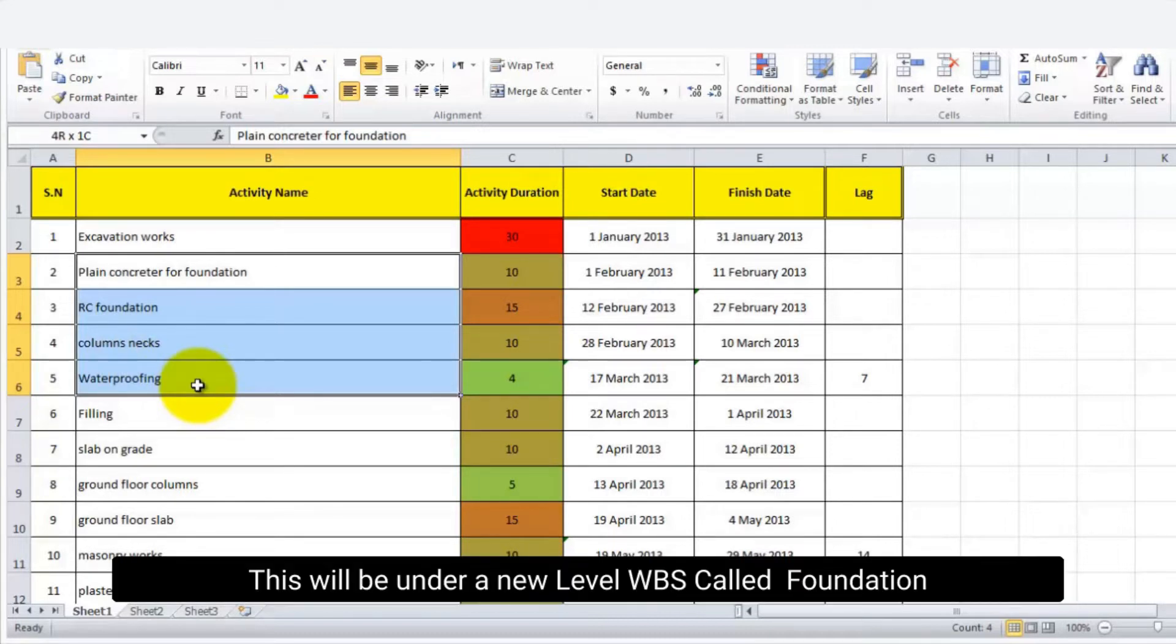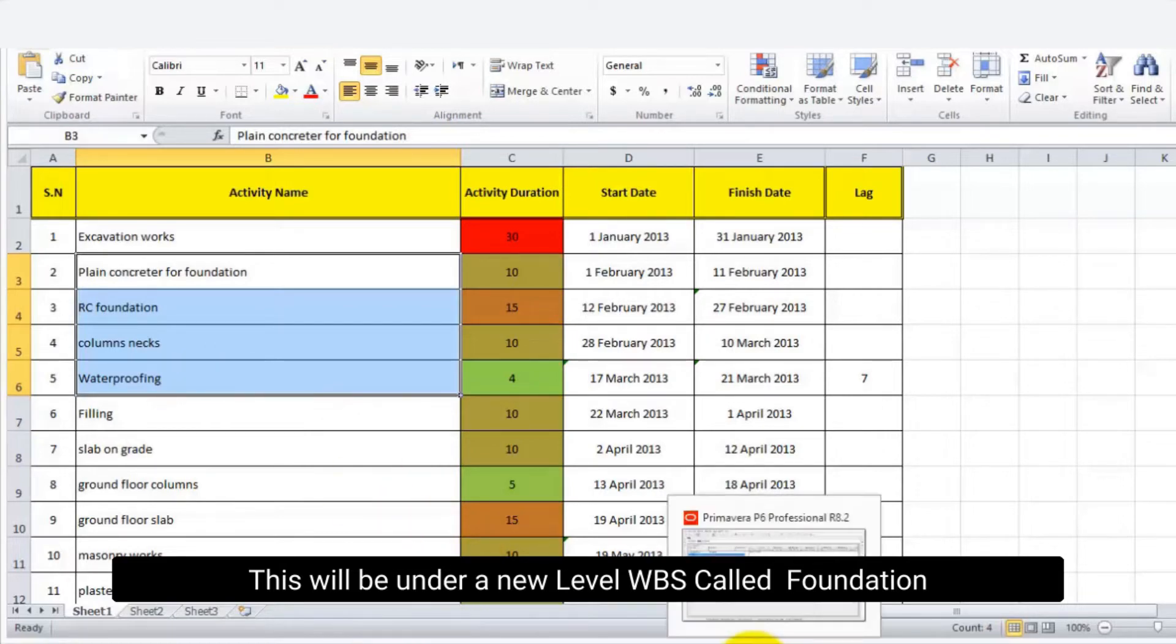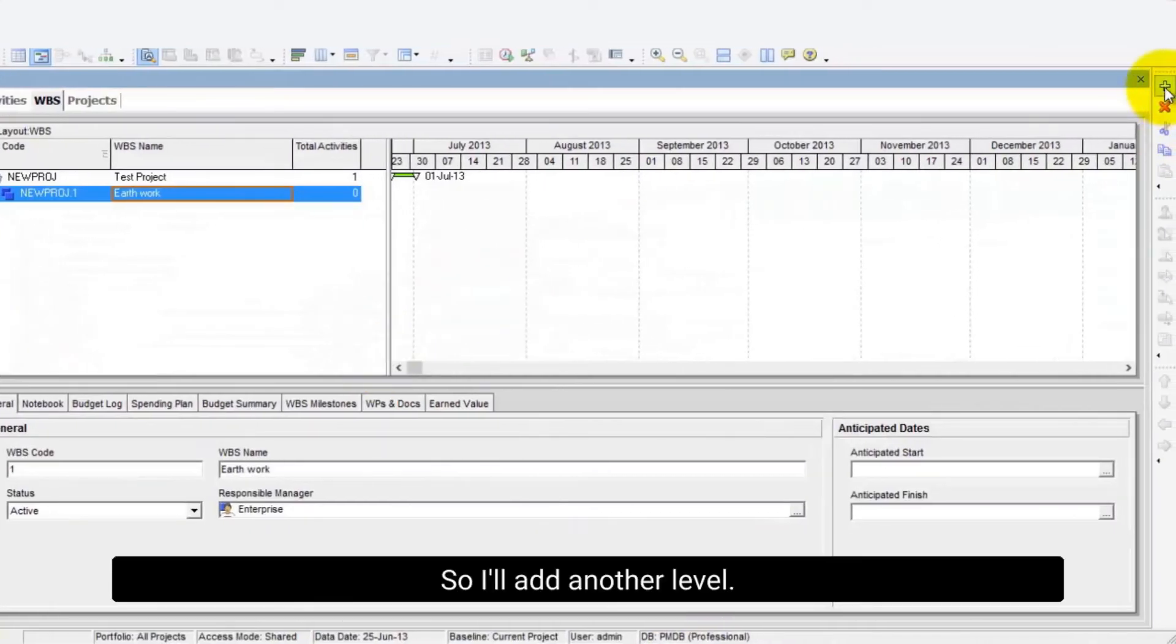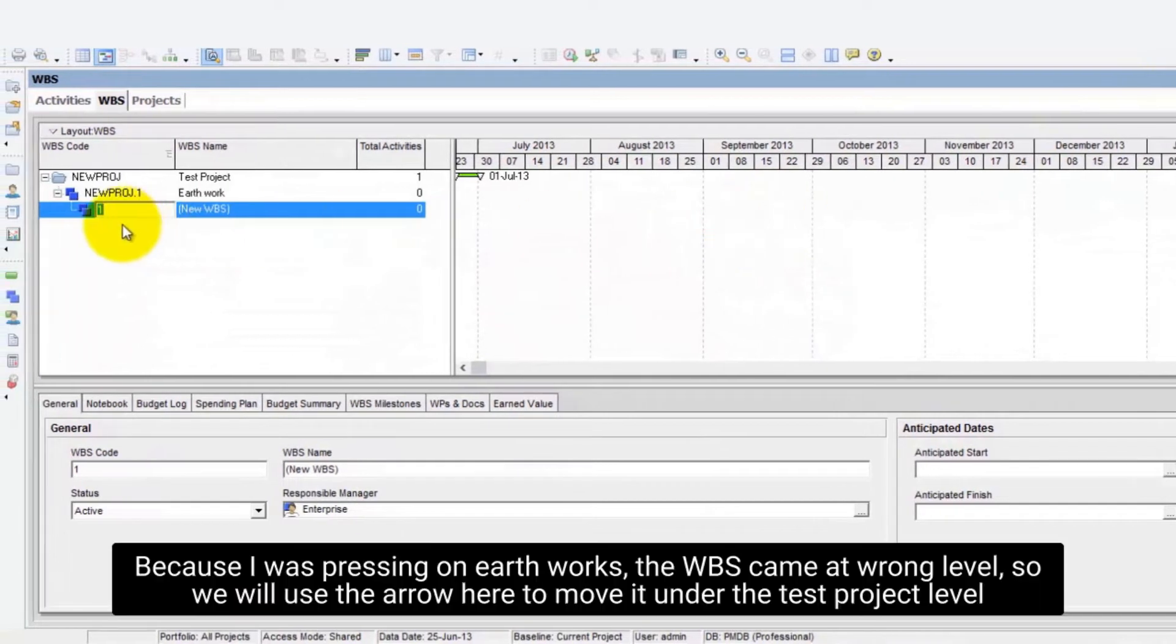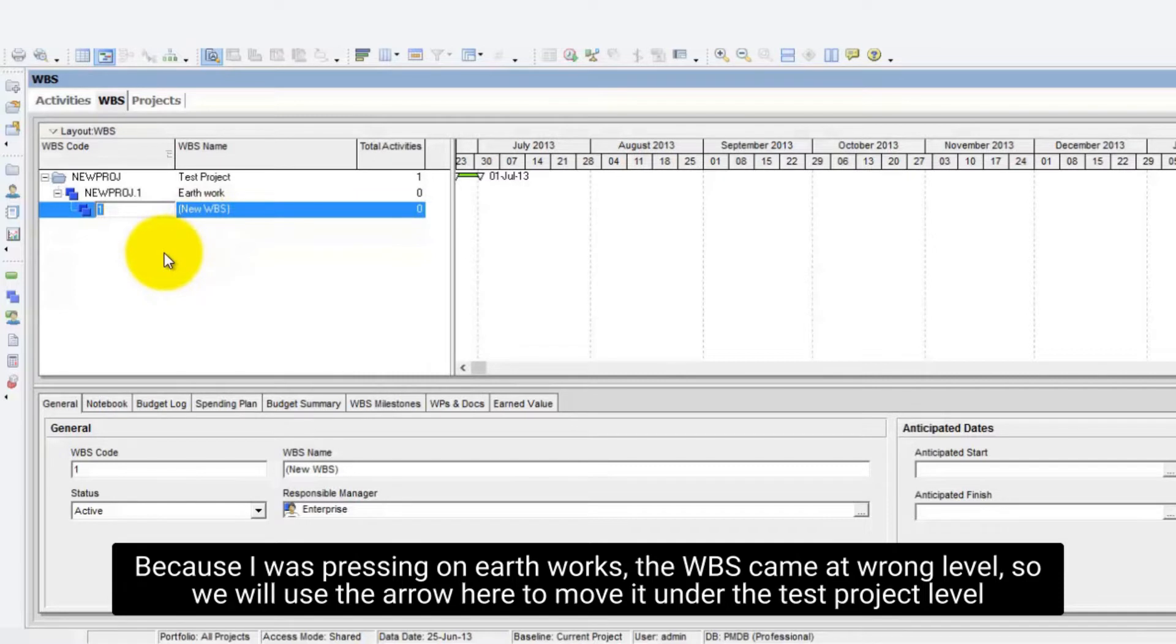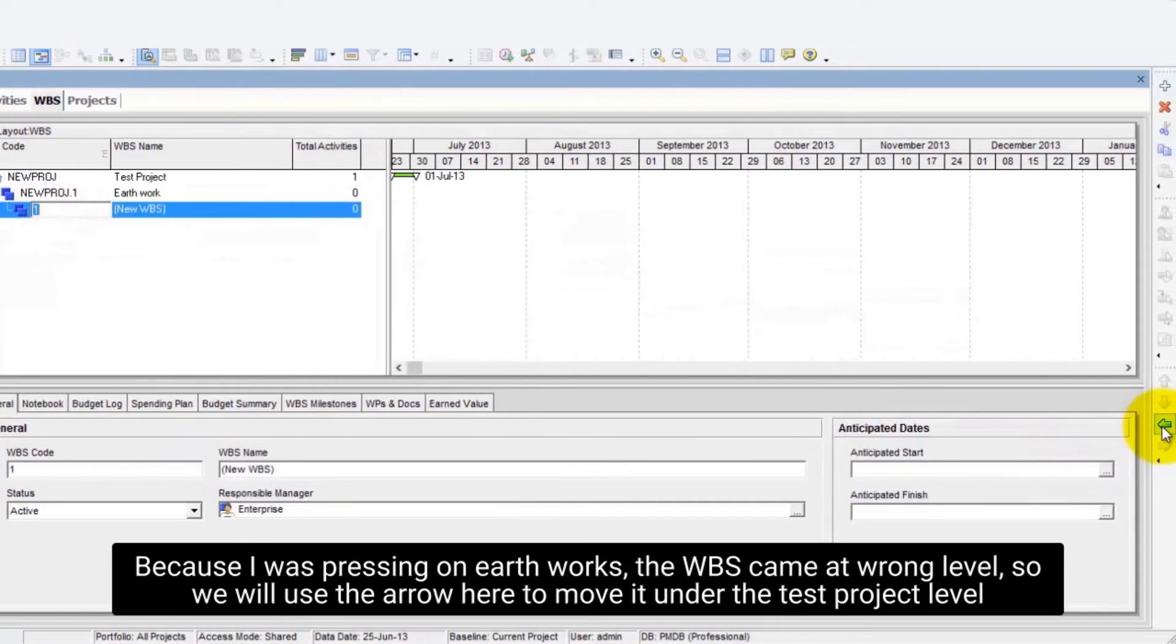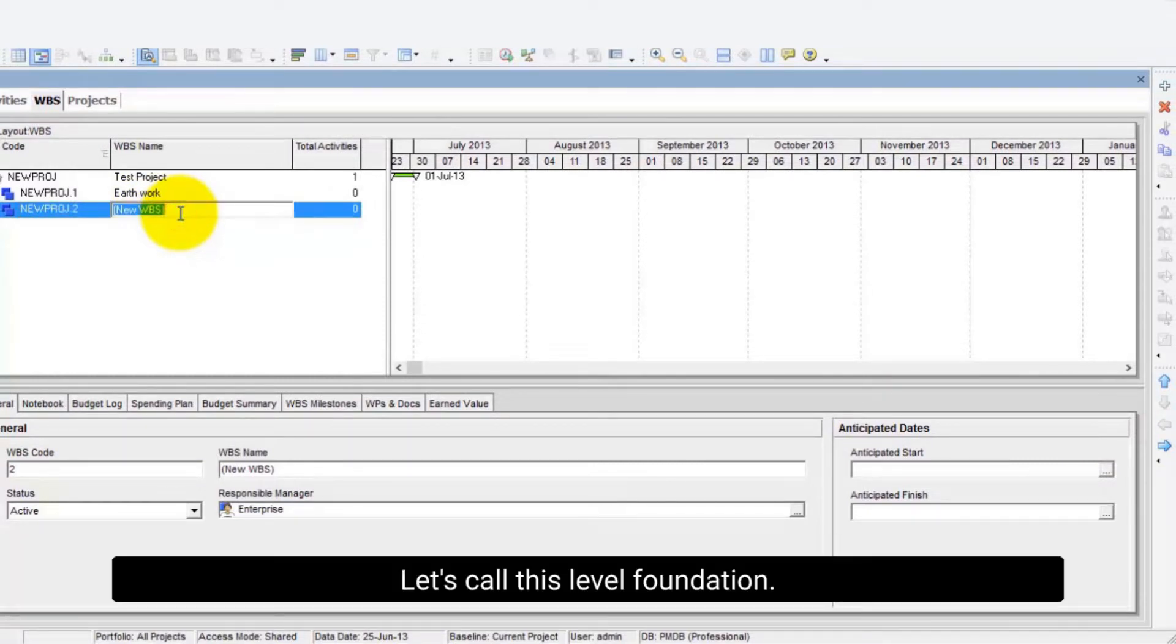This will be under a new level WBS called foundation. So I'll add another level. Because I was pressing on Earthworks, the WBS came at wrong level, so we will use the arrow here to move it under the test project level. Let's call this level foundation.